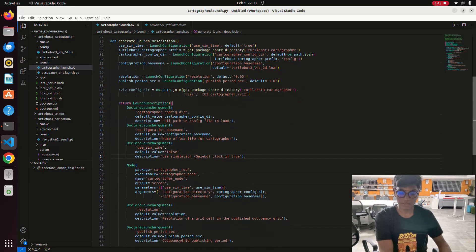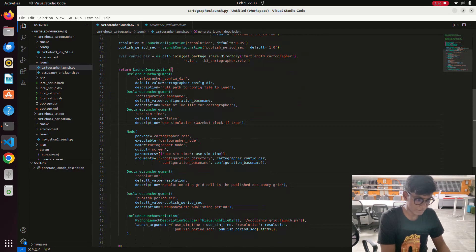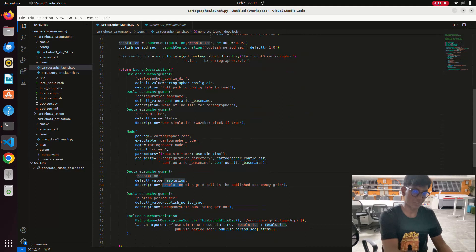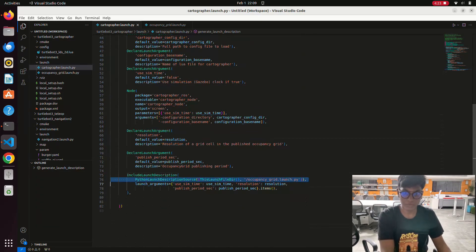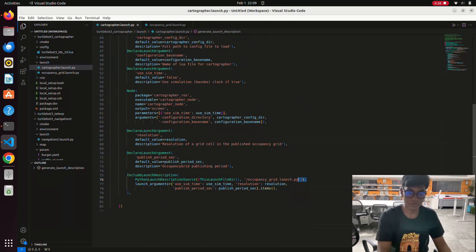We start with the launching description and configuration, then the node configuration. You can see the resolution of the grid cell in the publishing of the occupancy grid — the default value is 0.05. If you don't provide any value, it will default to 0.05 as the resolution. Next, we include the launching description for launching the occupancy_grid.launch file, and we pass the argument 'use_sim_time'.